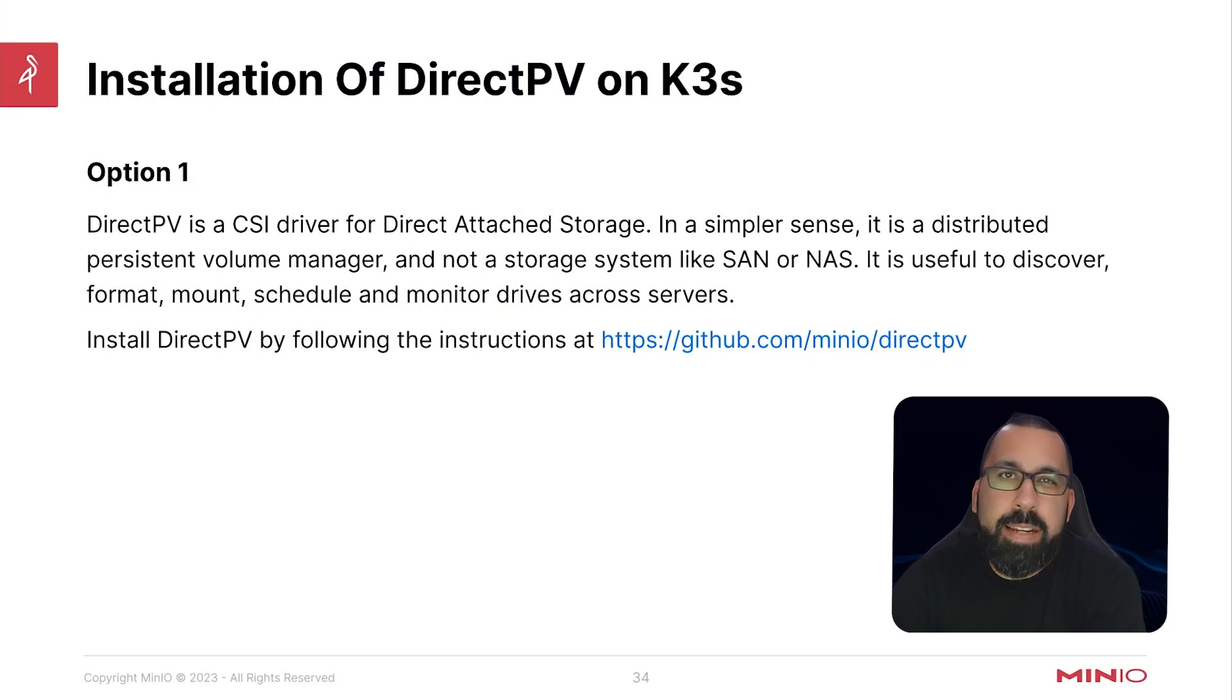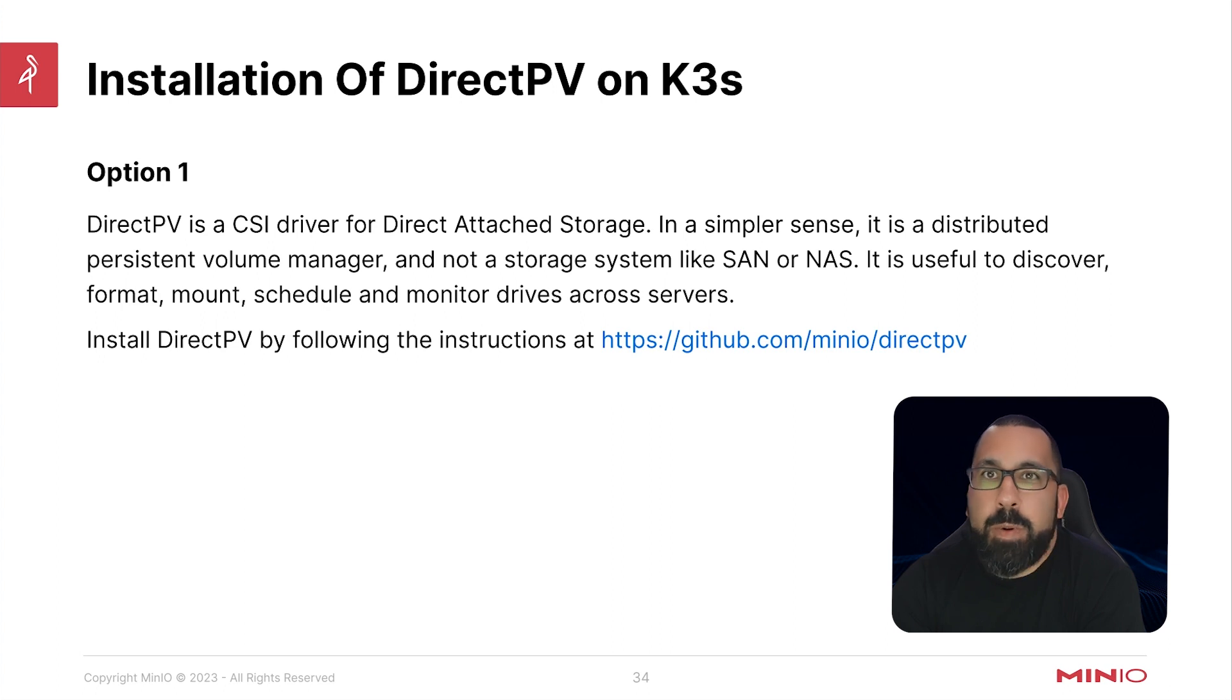Hello, everyone, this is MJ with MinAo. Welcome back to the MinAo for Kubernetes course, and this is the lab setup portion.